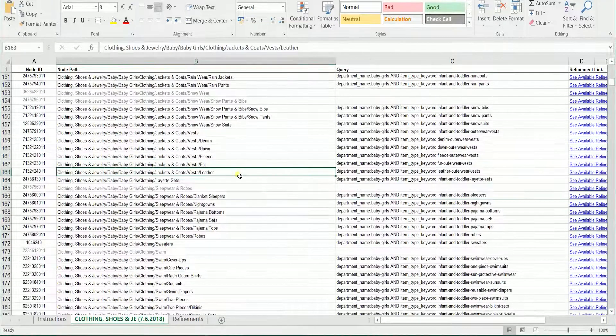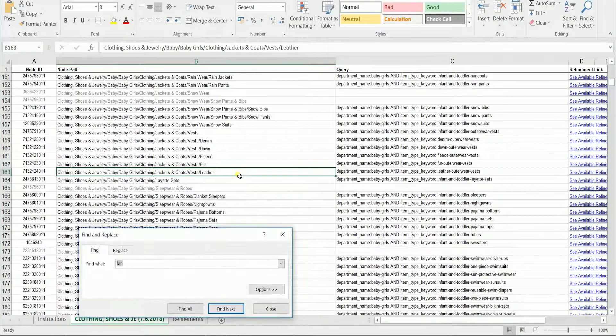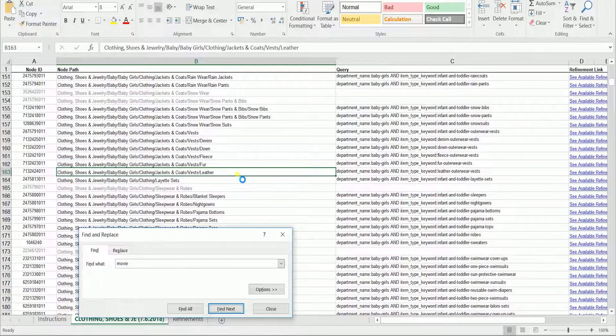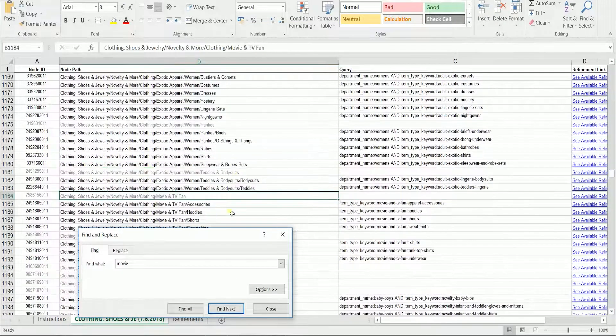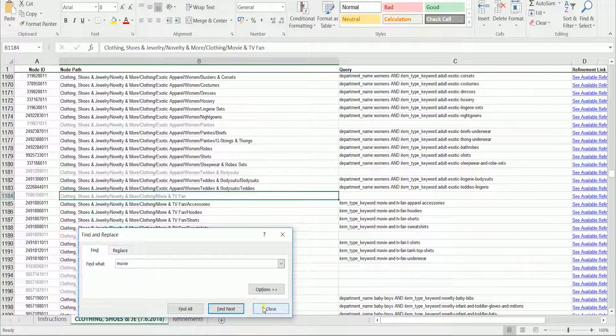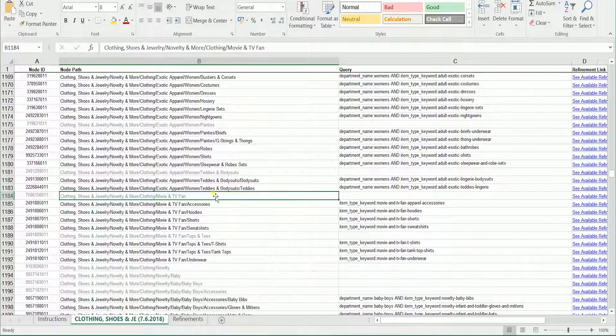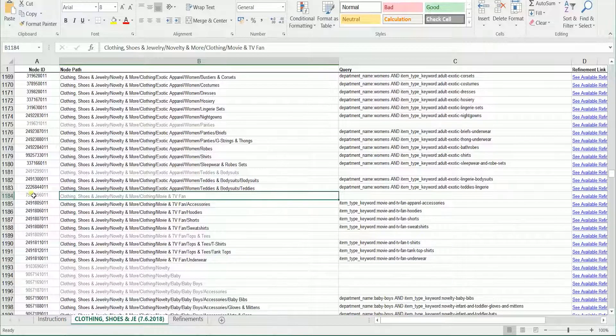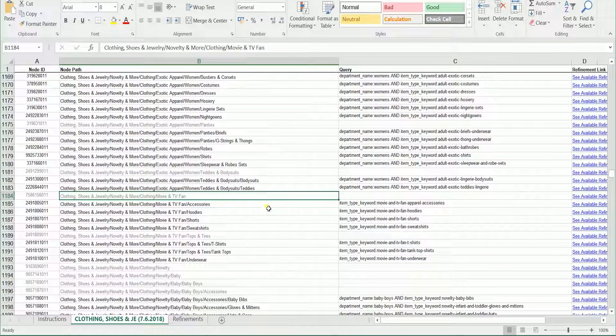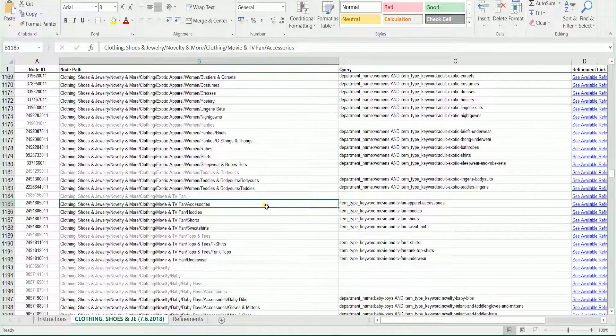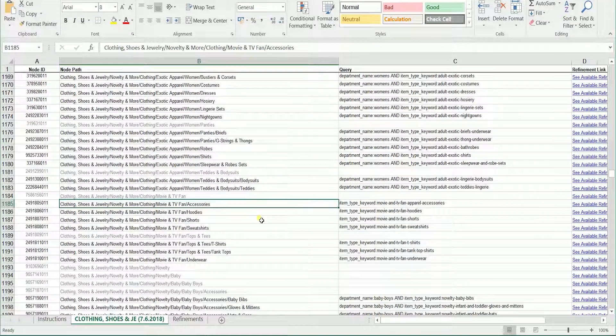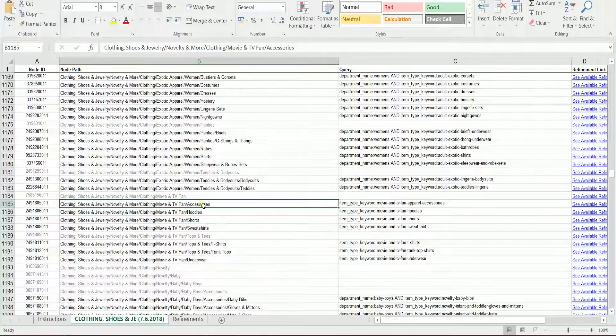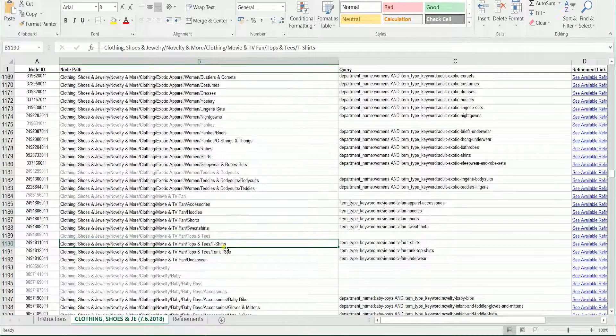There are a couple of techniques in searching the Browse Tree Guide. One is using Ctrl-F or Command-F for Mac to search for the category. You can also just scroll along the page and look for that certain category that matches your product.